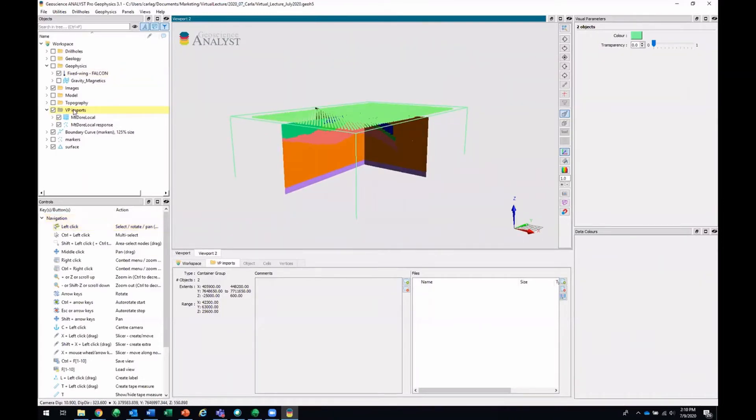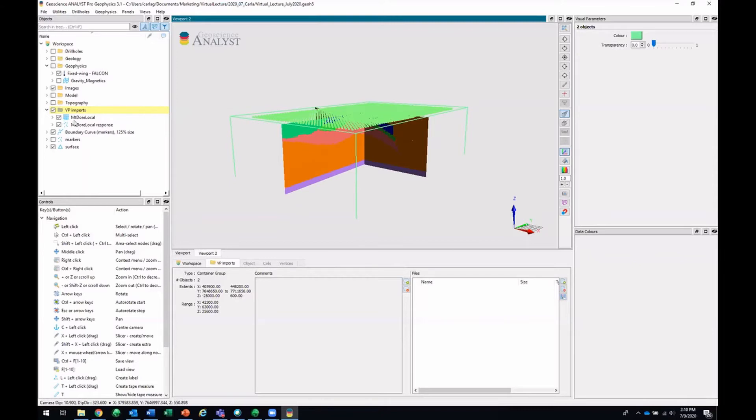So it created a VP Imports folder and it's got this VP model as well as the points with the response. You can tell by the name, Mount Door Local, that this data is from Mount Door, Queensland, Australia.